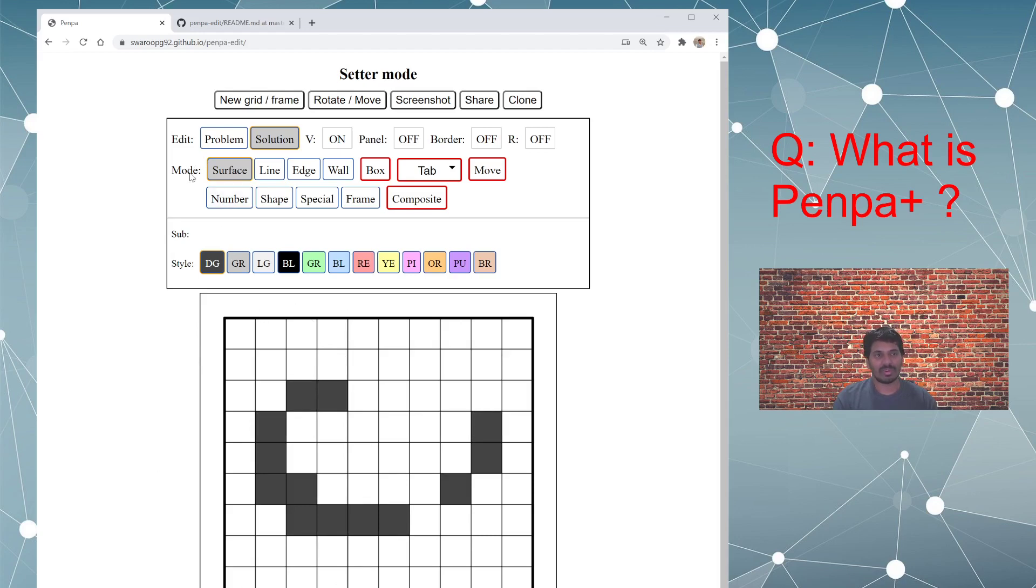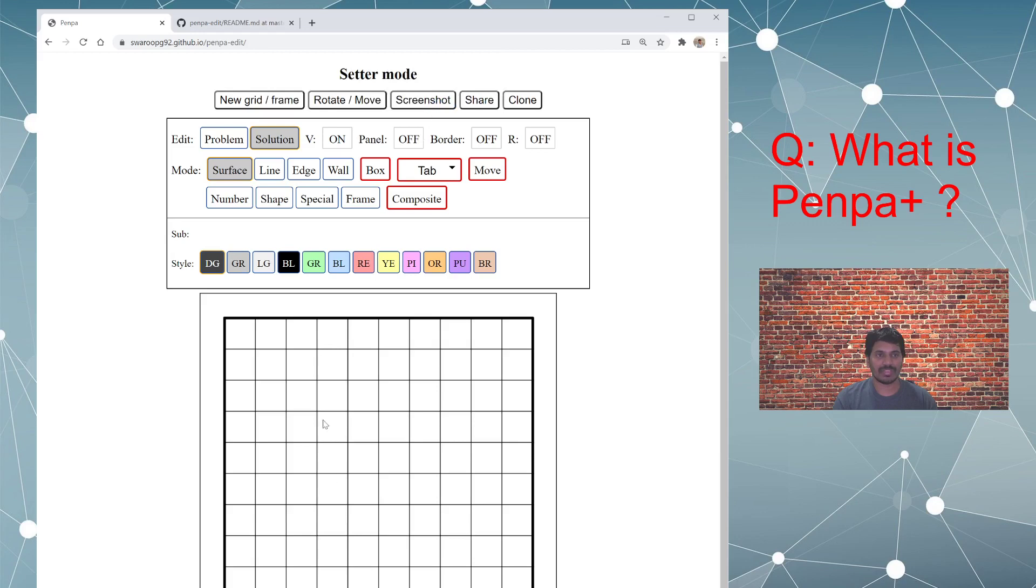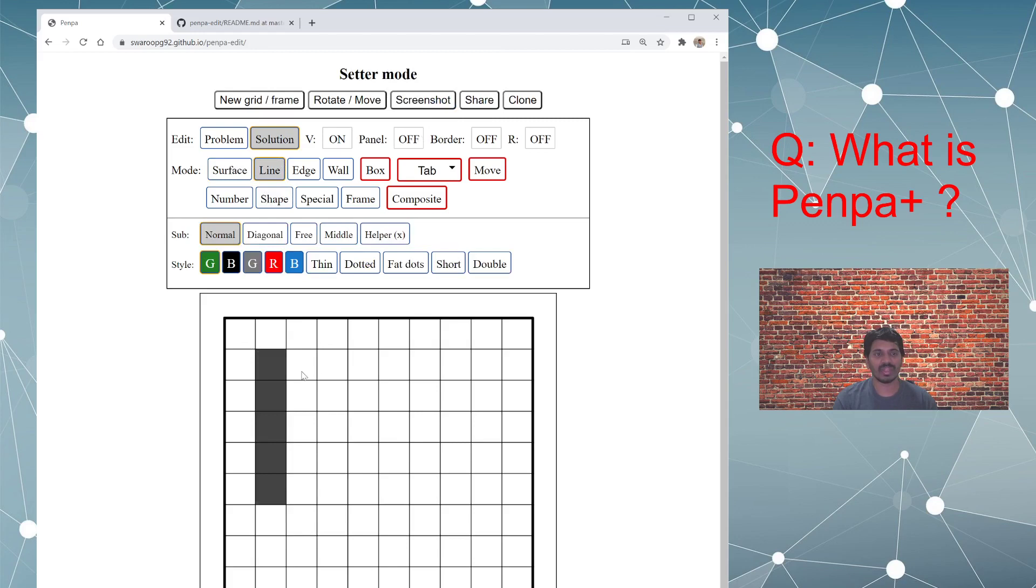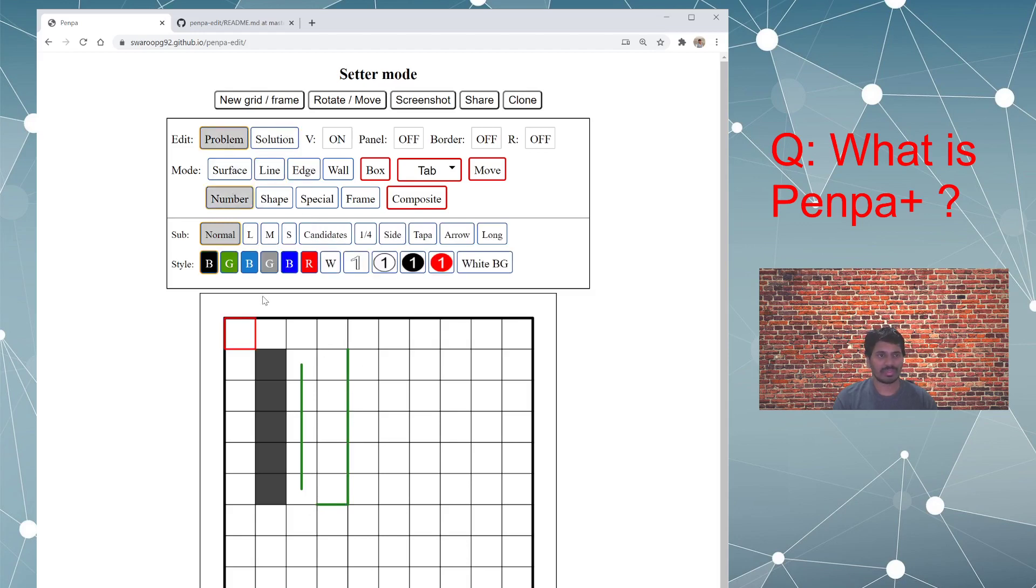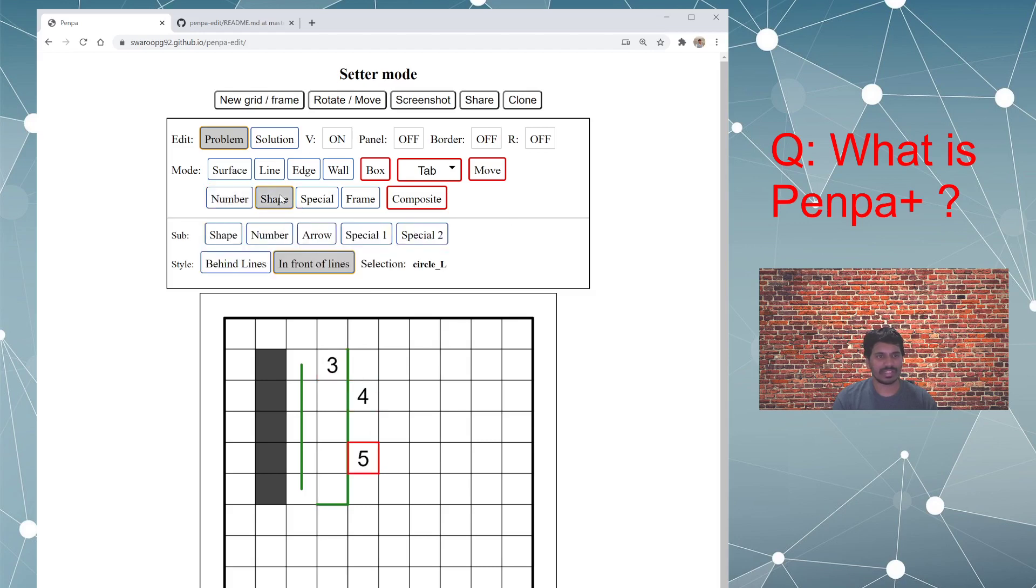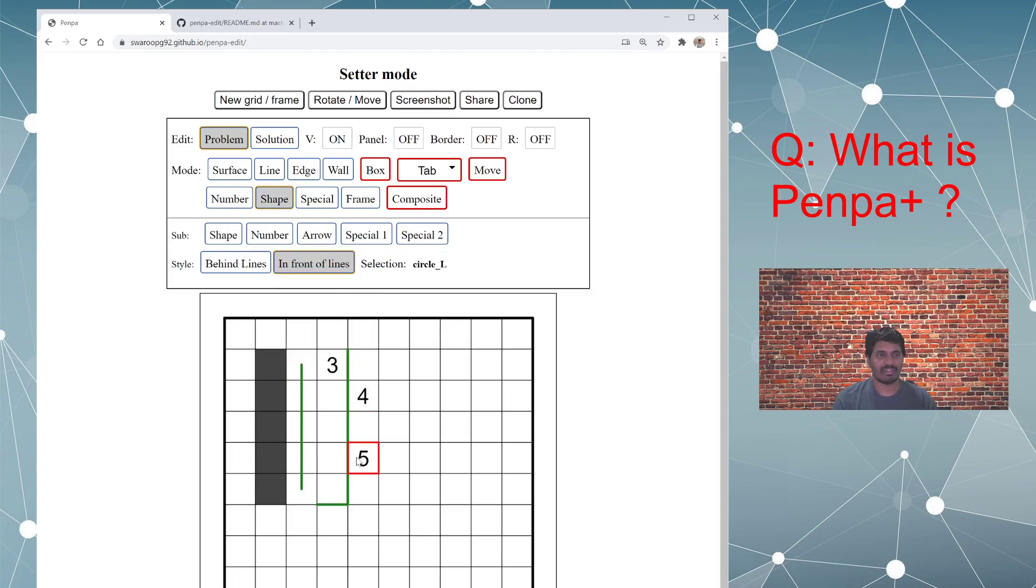You have something called mode, which offers you different types of elements which you can insert onto this grid. It's basically shading, then you have line which you can draw, there is edges which you go on the edges of the grid, then a lot of things you can insert numbers and different varieties of shapes available to insert.